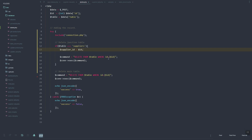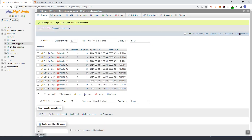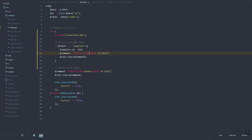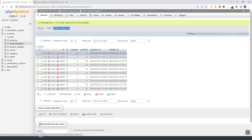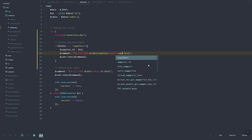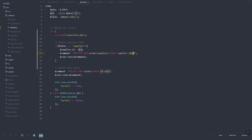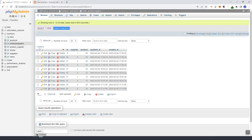We delete from the junction table product_suppliers where the supplier ID equals the provided ID. Then this executes, and after that it will delete the main supplier record.